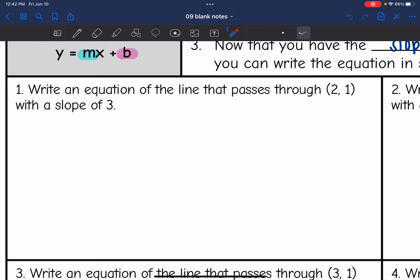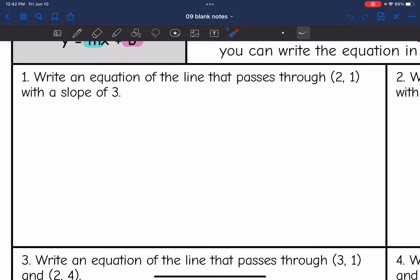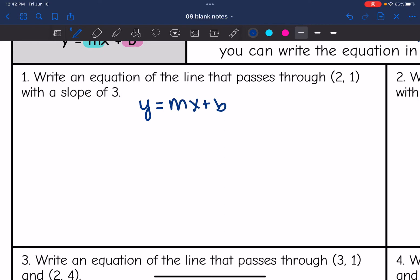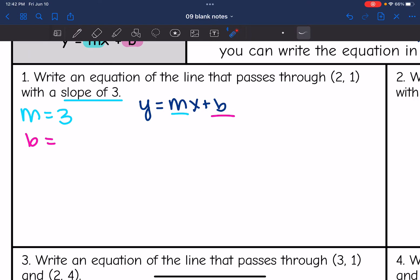Let's look at number one. It says write the equation of a line that passes through (2, 1) with a slope of 3. My goal is to write it in slope-intercept form: y equals mx plus b. I need two things: the slope m and the y-intercept b. They did give me the slope — it is 3 — but they did not give me b.